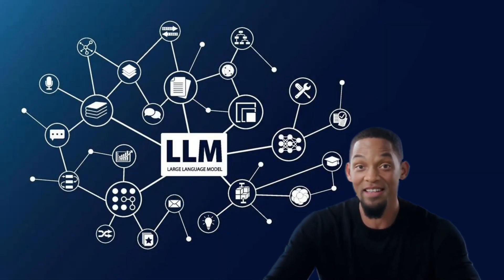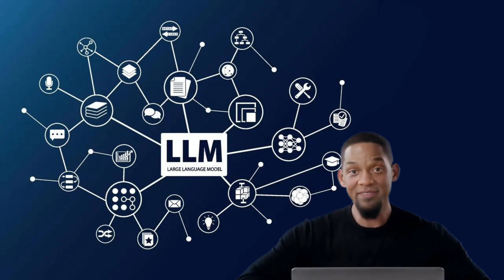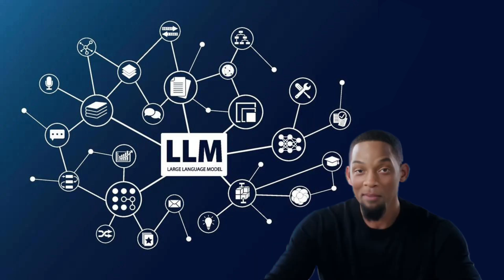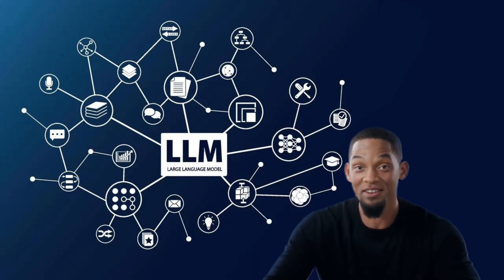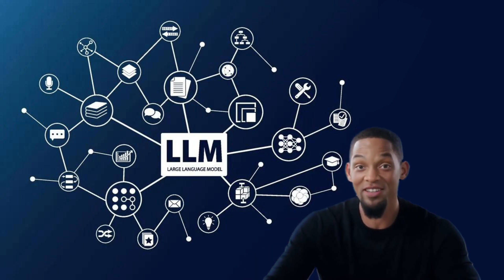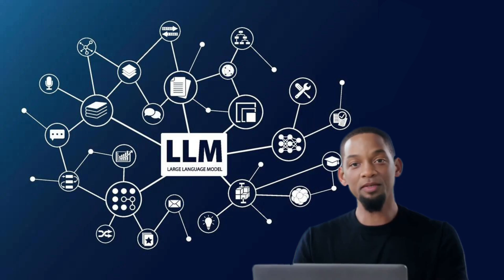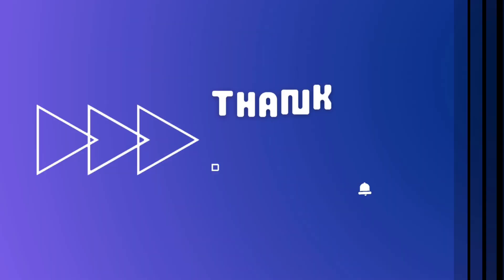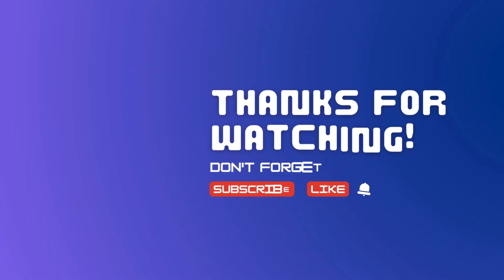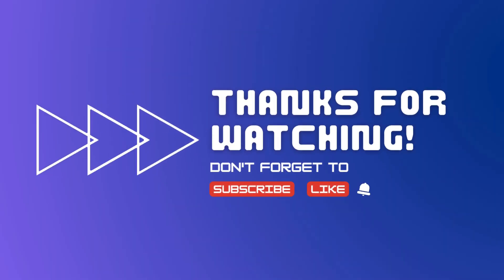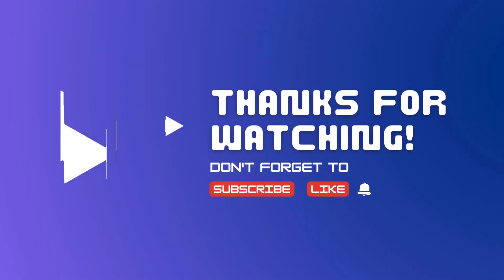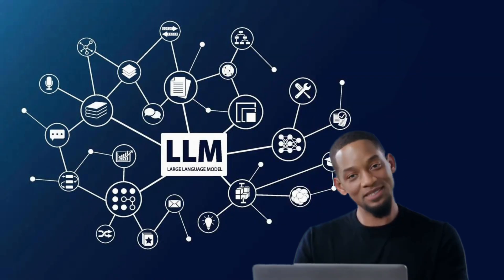So there you have it: large language models, a peek into the future of AI and how it's transforming our world. Stay curious, stay informed, and let's make this future awesome together. Thanks for hanging out with me today. Don't forget to like, subscribe, and hit that bell icon for more cool tech talks. Peace out.